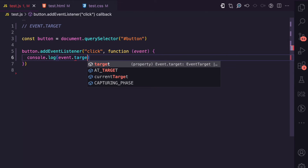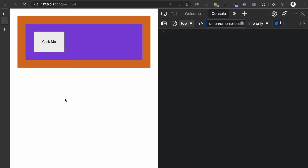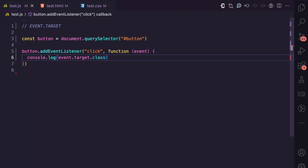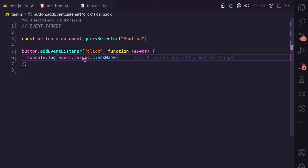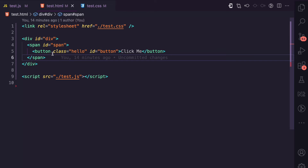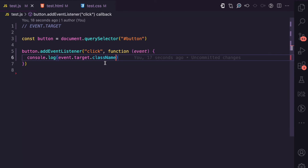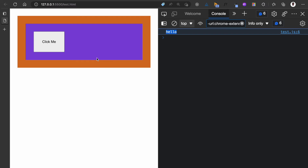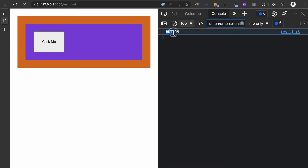If I say event.target — which is the element object of the element that received the event — and then .id, I can see event.target.id is 'button'. I can also say event.target.className. I'm using className instead of class here because in JavaScript, class means something else, so to reference the class attribute of an element you use className. If I refresh and click, we have the class of 'hello'. We can also check tagName — this gives the tag name of the element that received the event in uppercase.